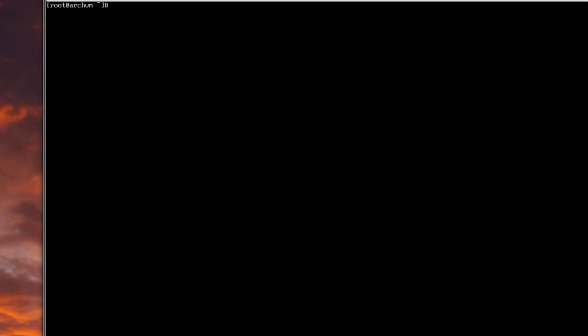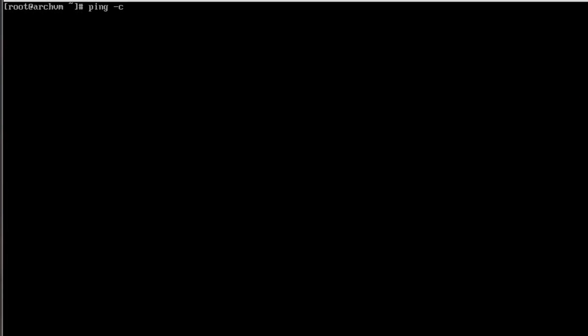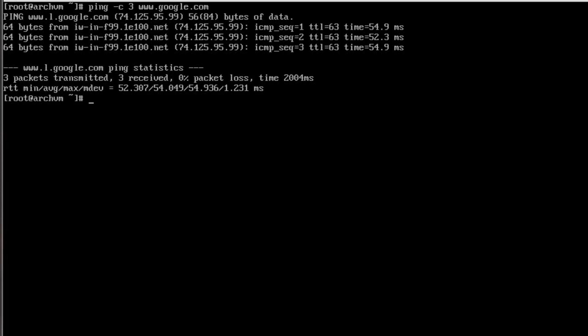The first thing you want to do with your brand new Arch Linux install is make sure your network connection is working, because without that it's going to be very difficult to install new software. So first we'll try to ping something externally — ping -c3 www.google.com — that says go out and ping it three times. The ping did return, so that's pretty cool.